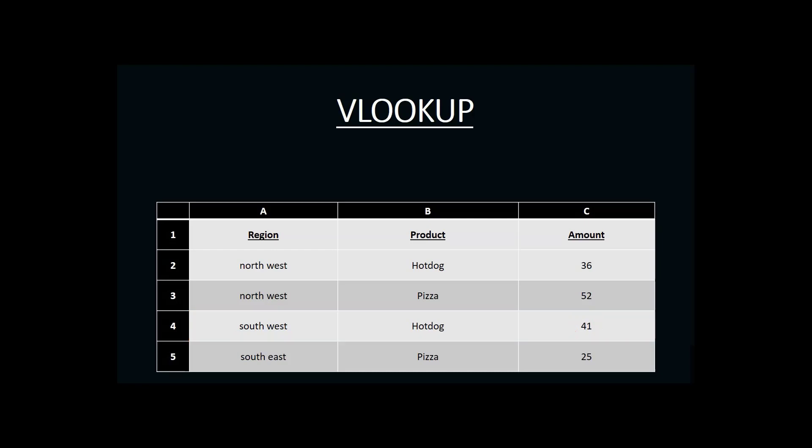Like all of our functions, VLOOKUP begins with an equal sign followed by the name of the function. In this case, V for vertical, lookup. And then in parentheses, the information it needs for its search.